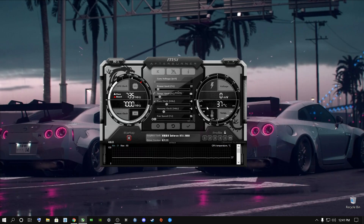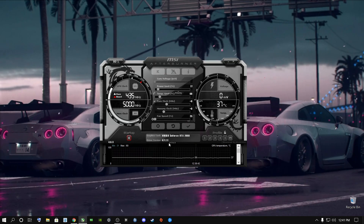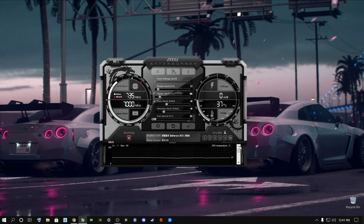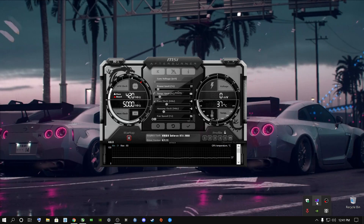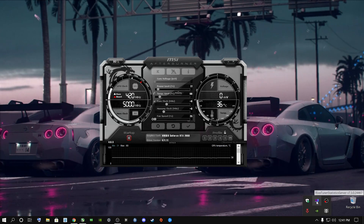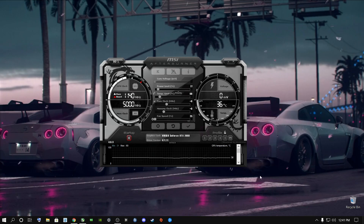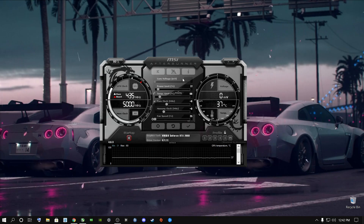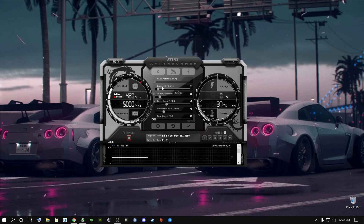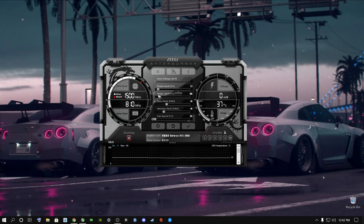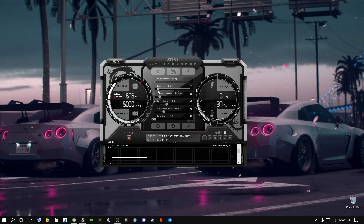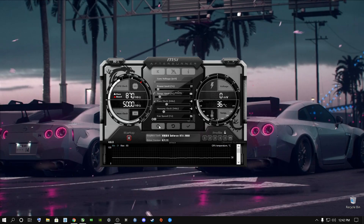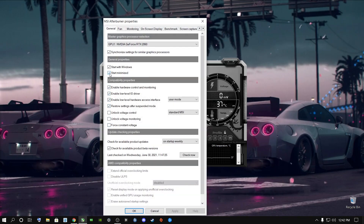Once you install MSI Afterburner, whether you just bought a gaming PC or a gaming laptop, it's going to ask you to install a program called RivaTuner — make sure you tick it and install it as well. Number one: your power limit and temp limit are most likely going to be locked. I'm going to show you why you need to move these. Just go to this little key icon, tick these four boxes, and tick where it says 'Start minimized' and 'Start with Windows.'